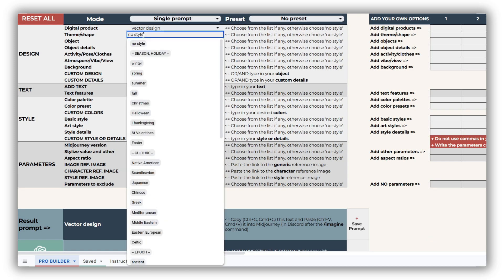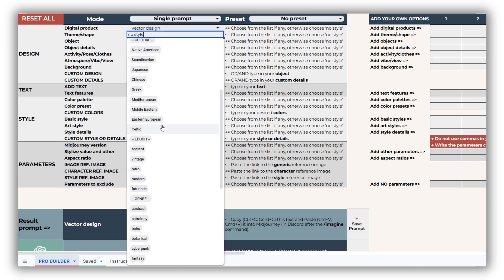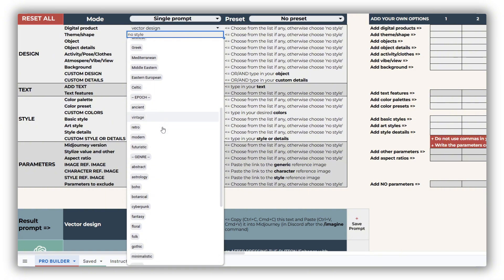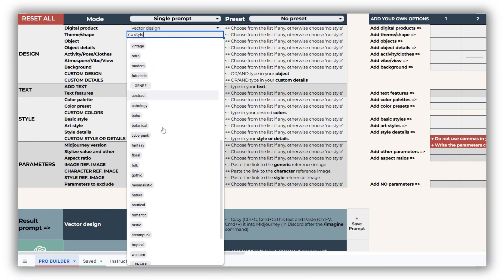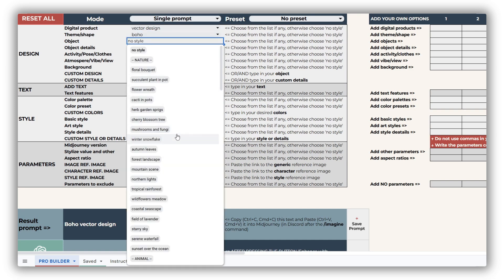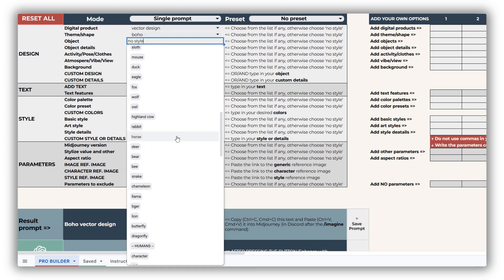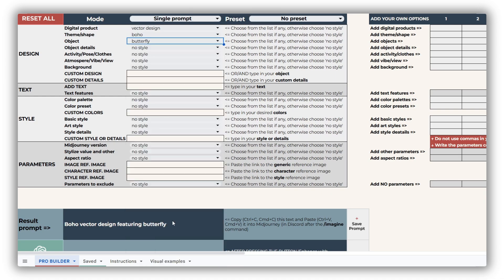Today we're introducing the cross-stitch prompt builder, a powerful tool specifically designed to create images perfect for transforming into cross-stitch patterns. After extensive research in this field, we've gained a deep understanding of what works well for these prompts and designs, and what could undermine your efforts.